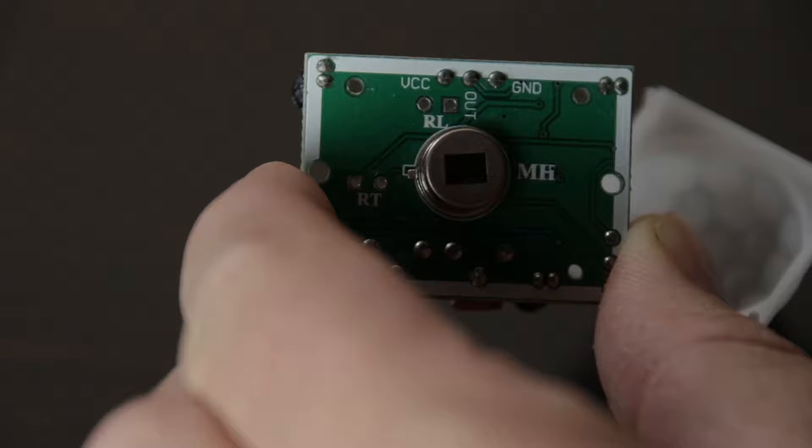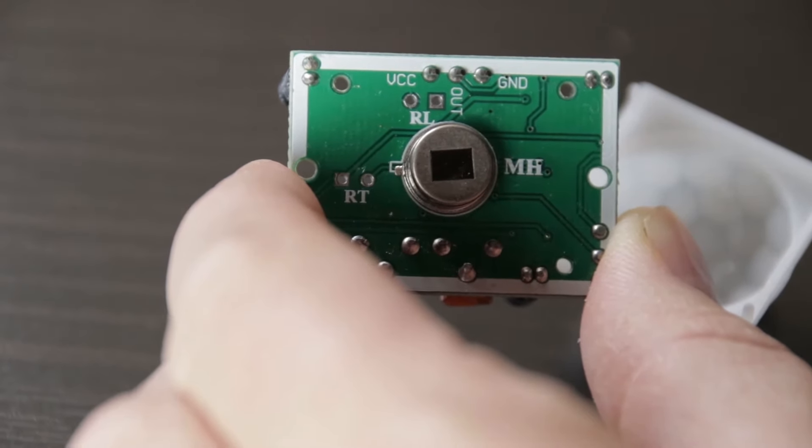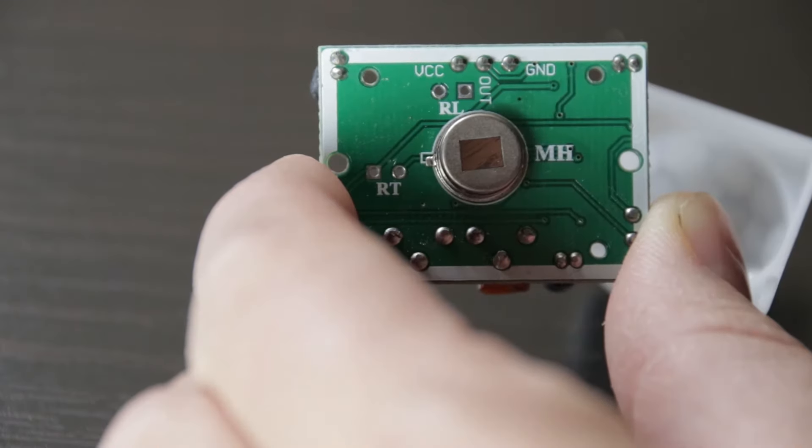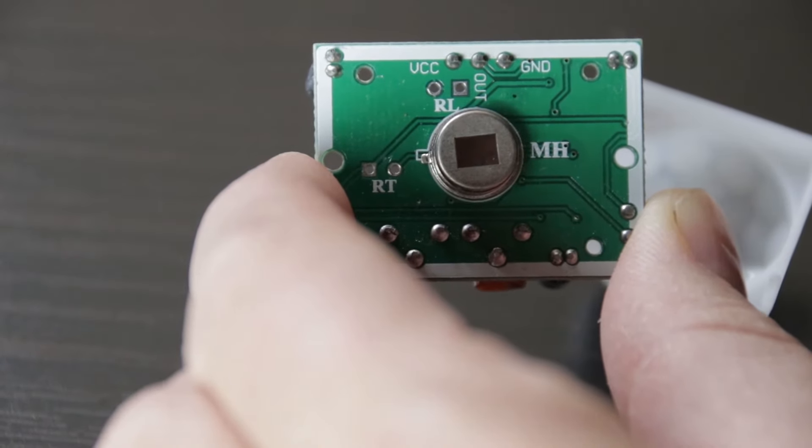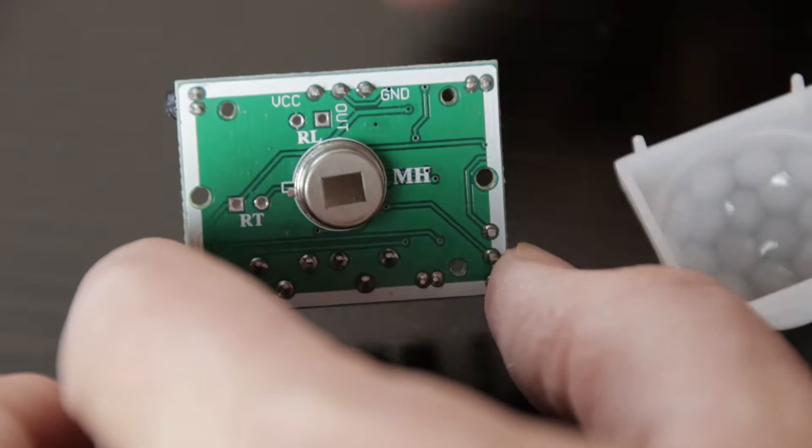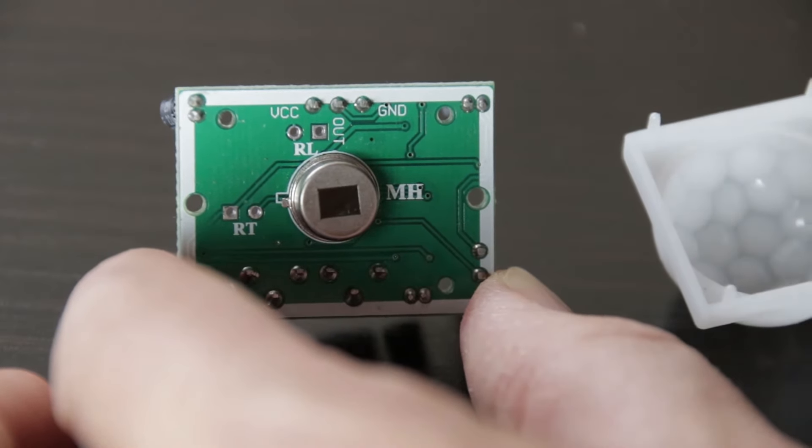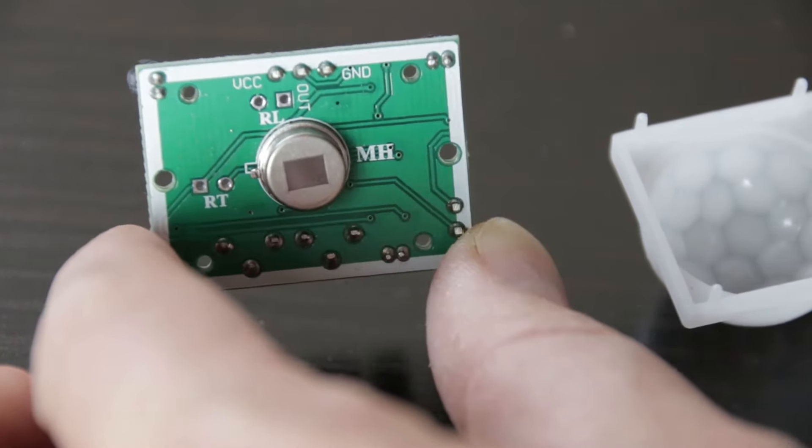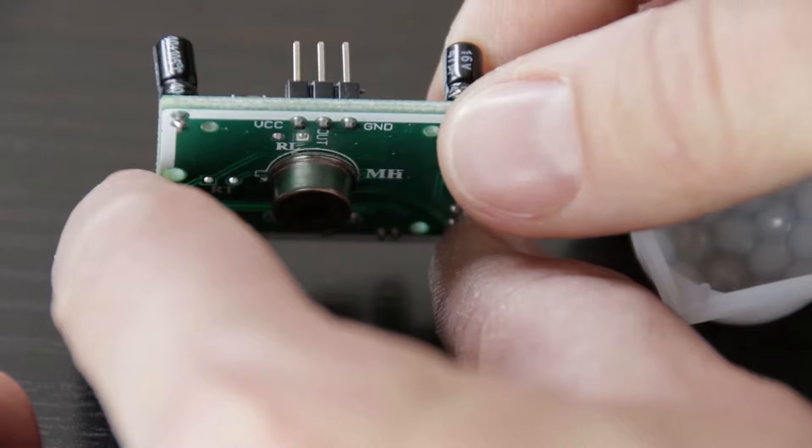A few components on the PCB of the PIR are of importance. There's a 3-pin connection at the bottom. One pin is power, another is signal and the final one is ground. Supply voltage is 5-20 volts.